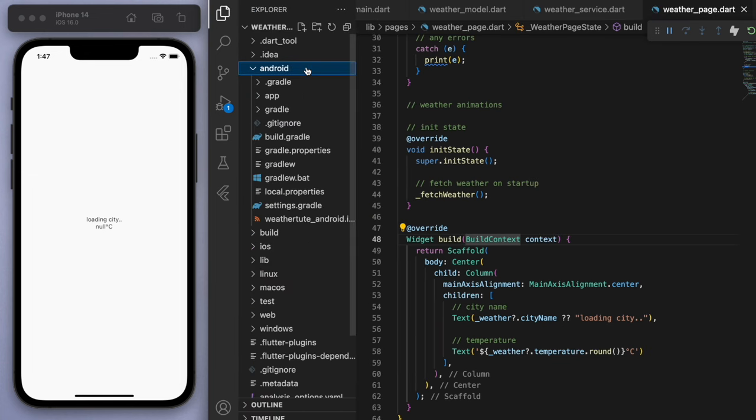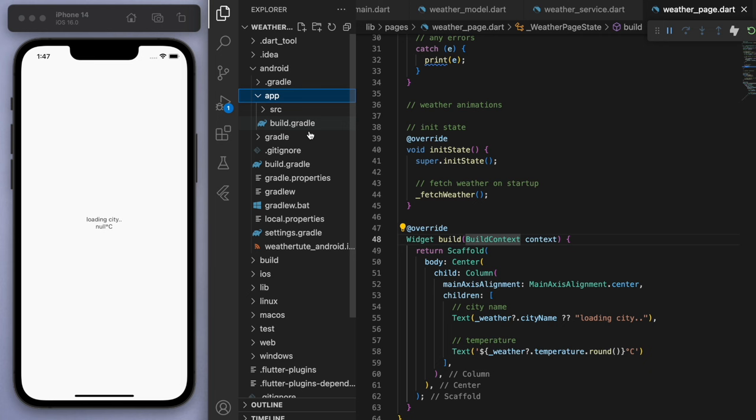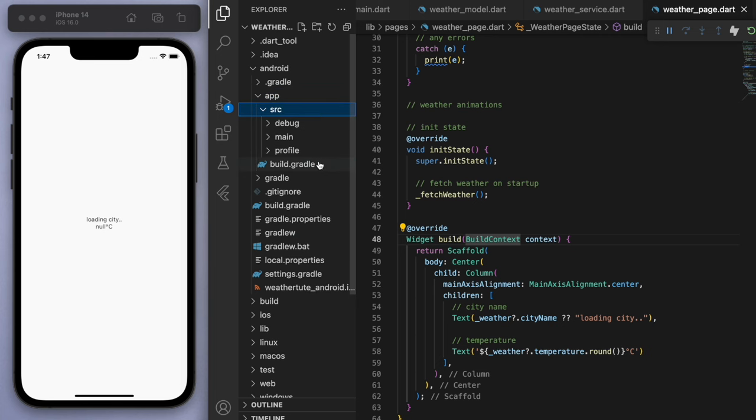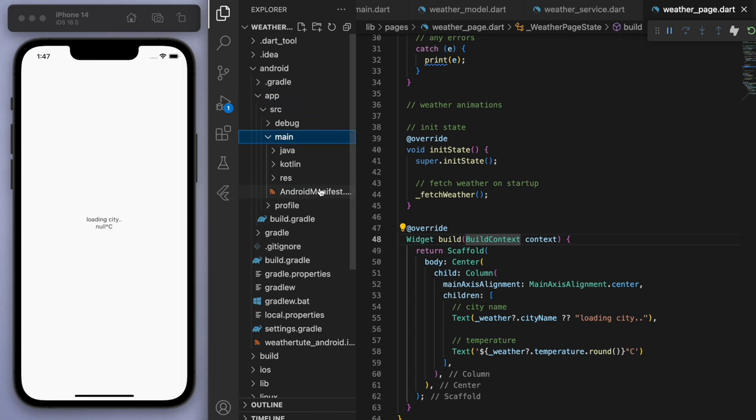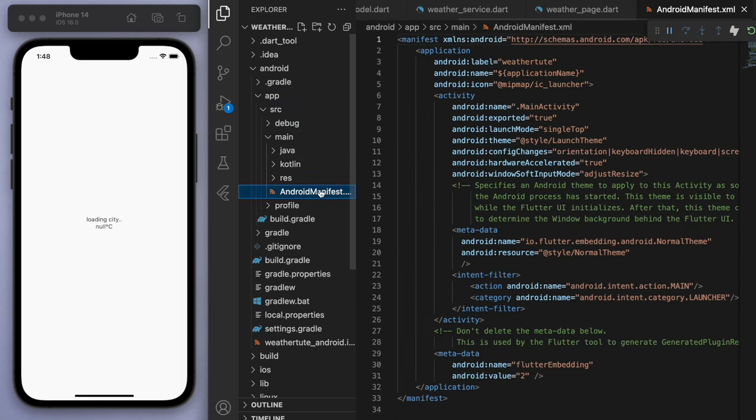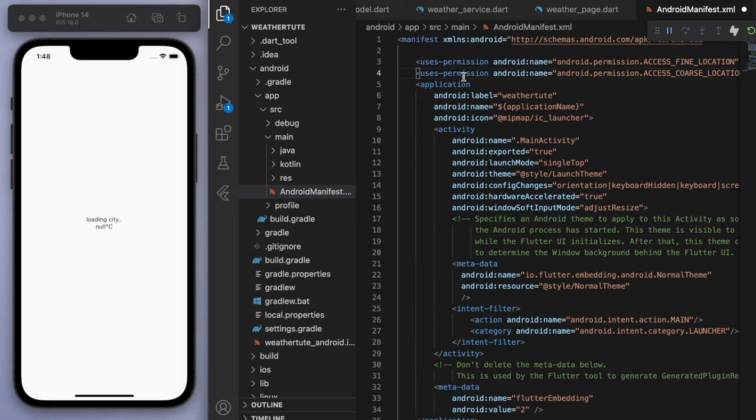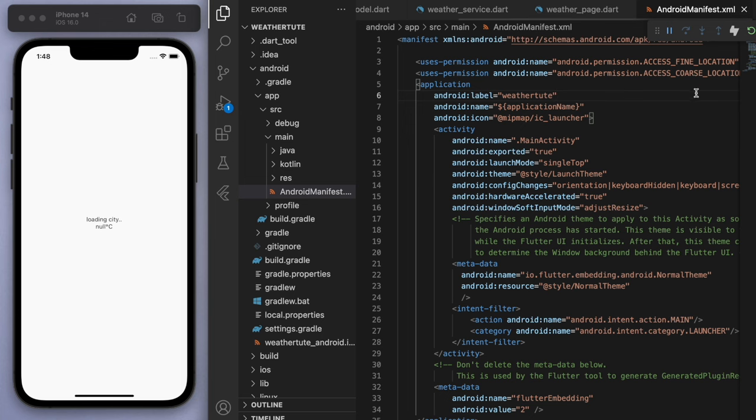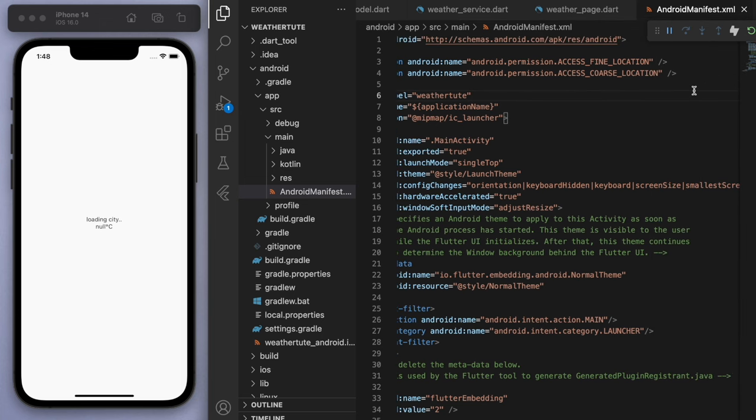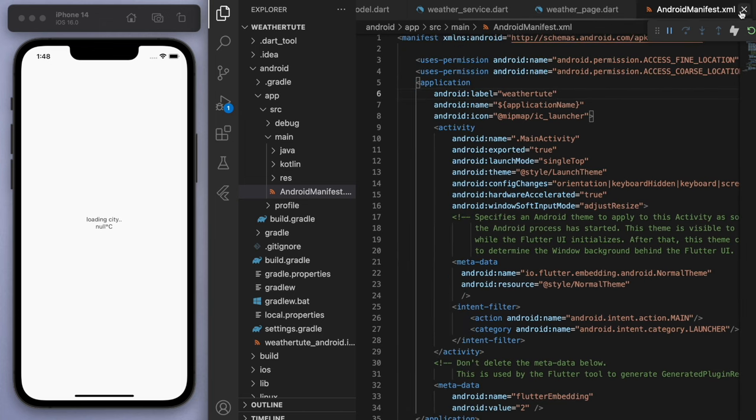So for the Android, if you go to the app source main, you can go to the Android manifest. And then at the top here, we just want to paste this bit of code to these two lines just to get the permission. So make sure to copy what I did.